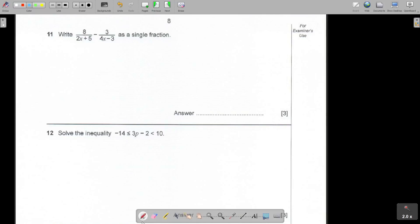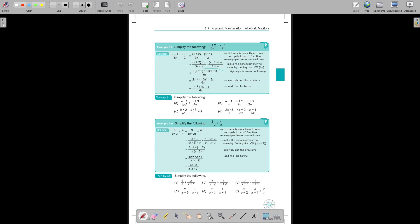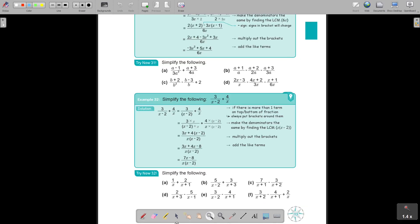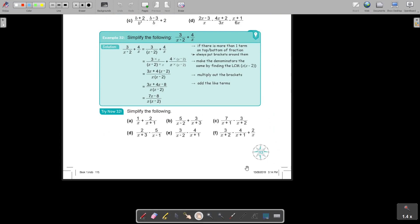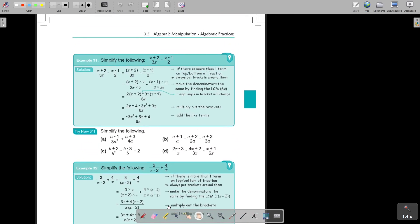Question number 11: Write 8 over (2x + 5) minus 3 over (4x - 3) as a single fraction. So it's two algebraic fractions that you must make one. Let's go to the textbook - page 115, example 32. It's algebraic manipulation.